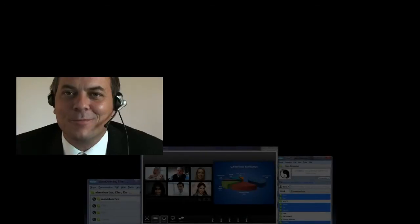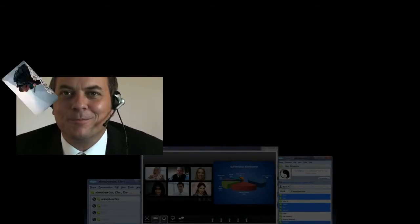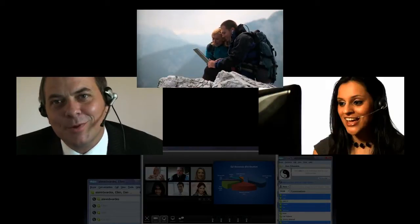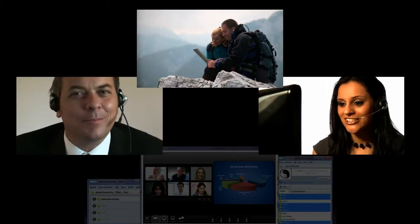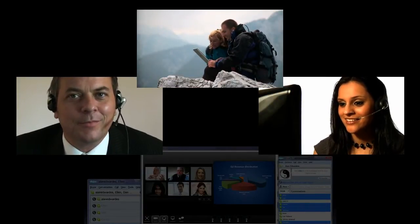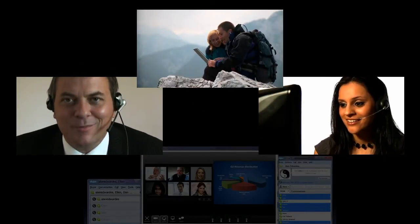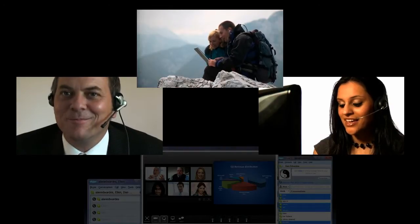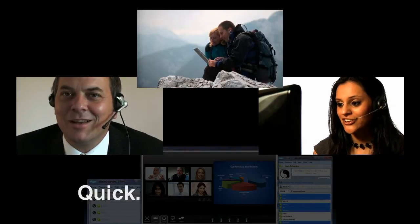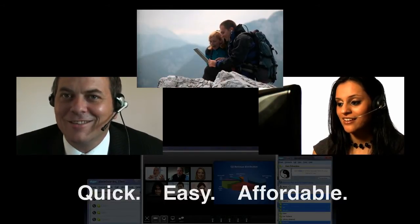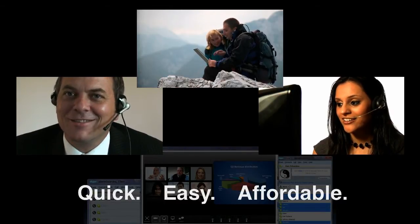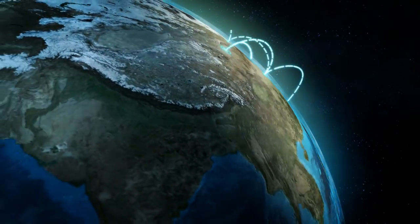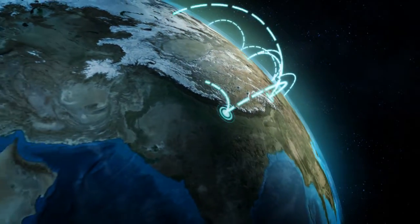Whether you're meeting with customers, friends, or colleagues. Whether you're meeting with people across town or around the world. ViewRoom makes it quick, easy, and affordable to enjoy the benefits of face-to-face interaction without wasting time and money on unnecessary travel.